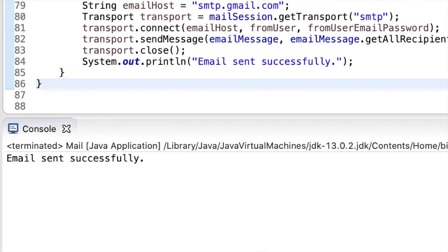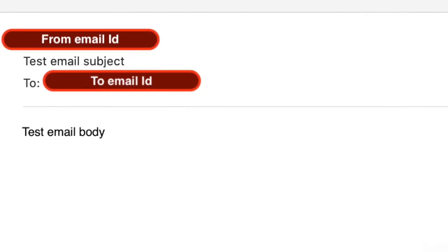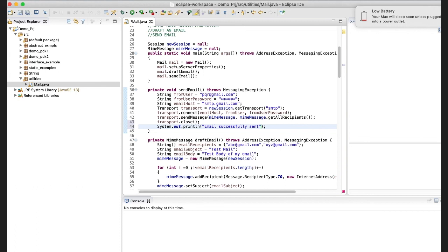Now I'll run this code with the correct email ID and password. The result shows the email has been successfully sent. This is how you can send an email in HTML format without any attachment. If you want to add an attachment, click the link on the screen — you can use the same code with a small modification in the body part. If you liked this video and learned something useful, please like, subscribe, and share. Thank you so much, take care, bye!